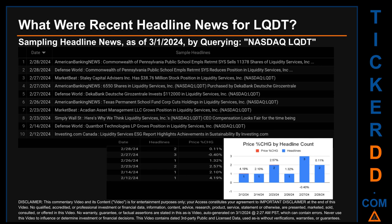Tuesday, February 27, 2024 had the most headlines with three discovered. Defense World published: 'Commonwealth of Pennsylvania Public School Employees' Retirement System Reduces Position in Liquidity Services Inc.' Market Beat published: 'Staley Capital Advisors Has $38.76 Million Stock Position in Liquidity Services.' American Banking News published: '6,550 Shares in Liquidity Services Purchased by Decabank Deutsche.' Notably, the oldest publication date of Monday, February 12, 2024 was the day with the highest percentage change in price, seeing a price jump of 4.19 percent.